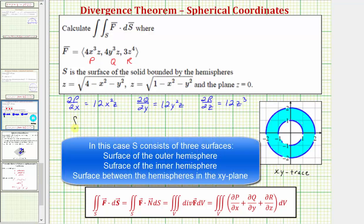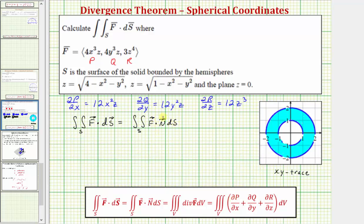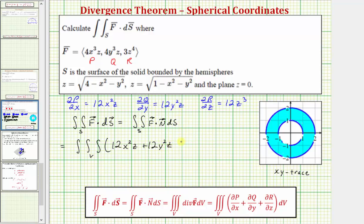The given flux integral, also expressed as the double integral over the surface S of F dot N differential S, by applying the divergence theorem equals the triple integral over the solid V of the sum of these partial derivatives. So we have 12x squared z plus 12y squared z plus 12z cubed, differential V.